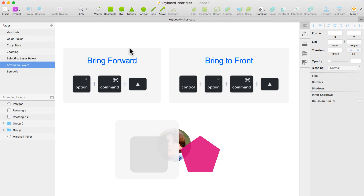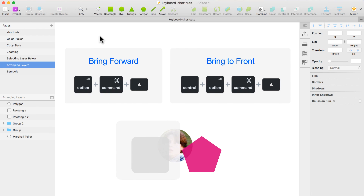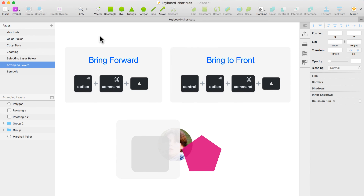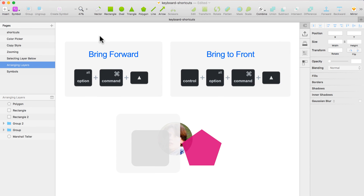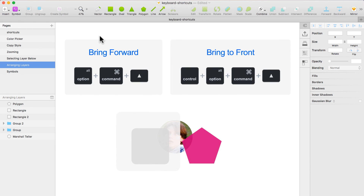That's it! Leave in the comments what your favorite or most useful keyboard shortcut in Sketch is — share with us. And if you have any questions, leave those in the comments too. Thank you.